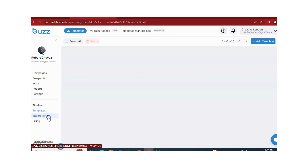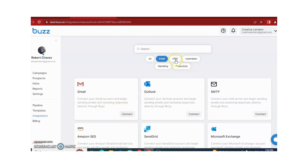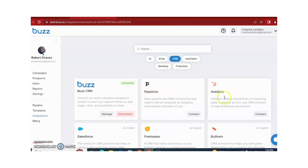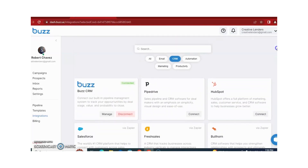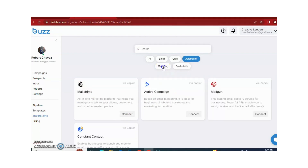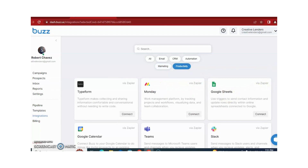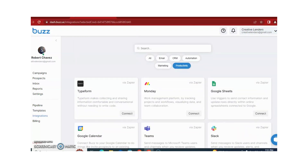Another option is Integrations. With Buzz you can connect your Gmail, and CRM tools like Pipedrive and HubSpot. Different automation tools are also available such as Zapier and Webhook, which you can connect with Buzz. For marketing, you can connect ActiveCampaign and Mailchimp. For productivity, you can connect Google Sheets, Slack, and different other tools.